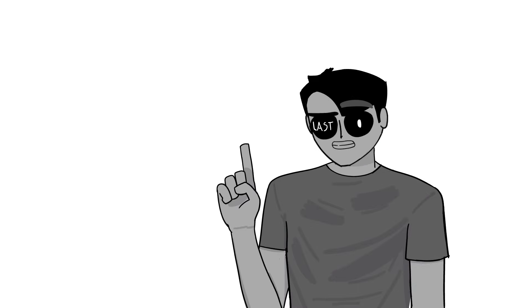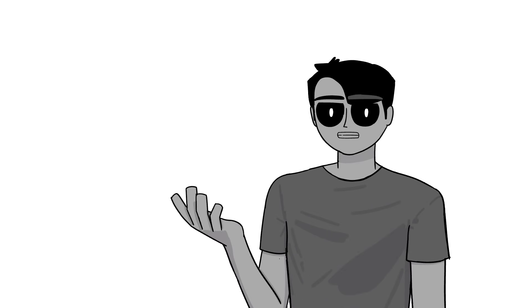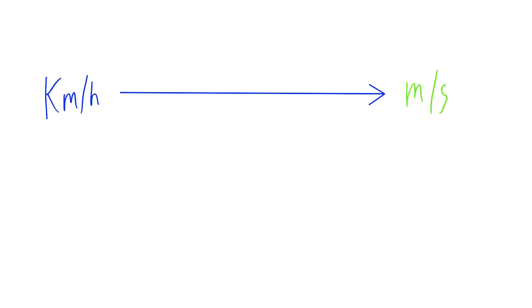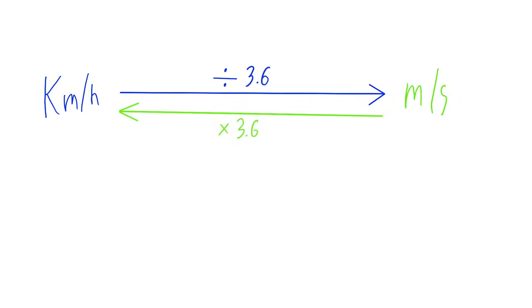Now, one last thing, of course, I know there is a way to convert the units. To go from kilometers per hour to meters per second and vice versa, you divide or multiply it by 3.6 respectively.